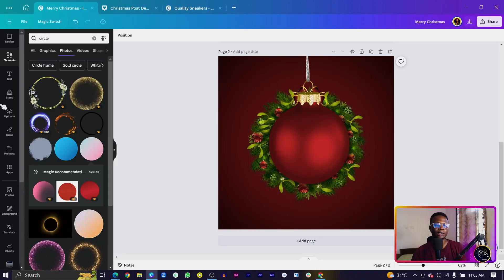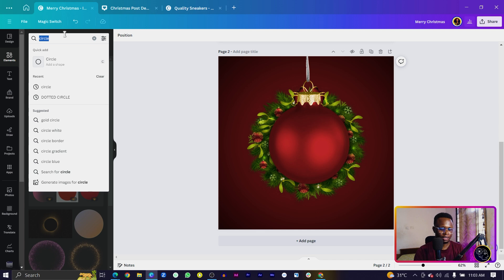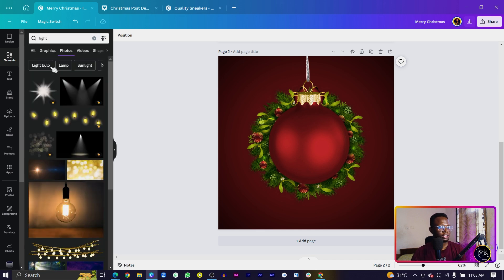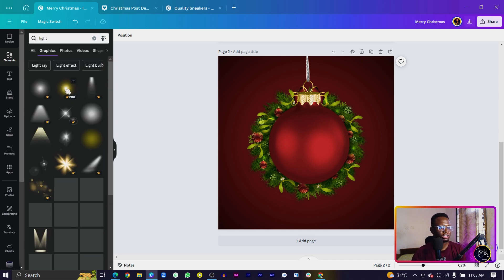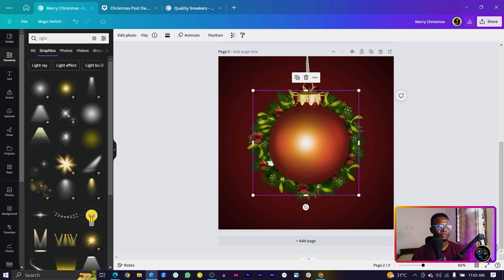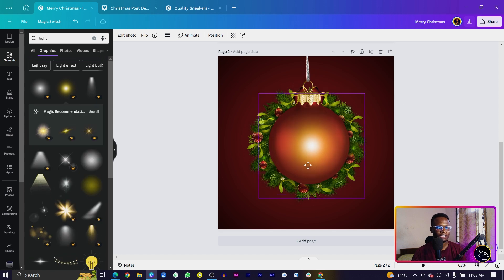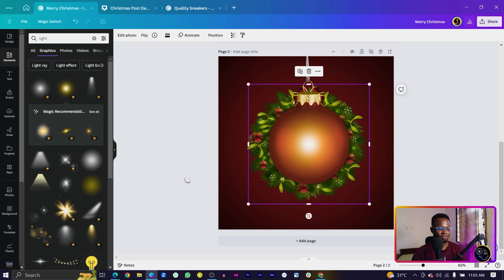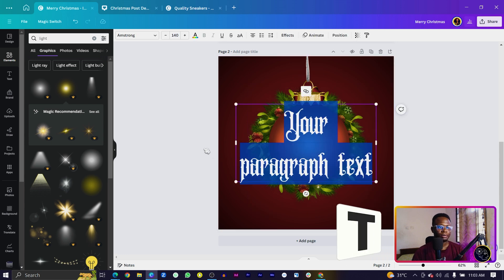The next thing we're going to do is add some light elements. Come into elements again and search for 'lights.' Go to graphics and you should see the yellow lights. You can increase the size to whatever you want.